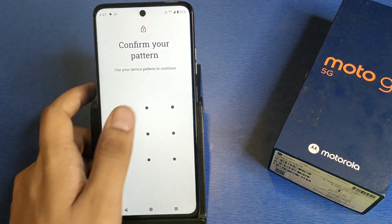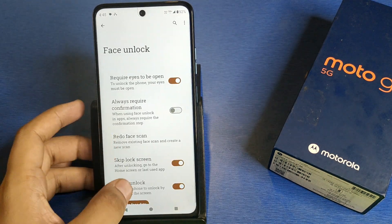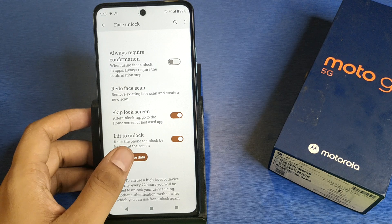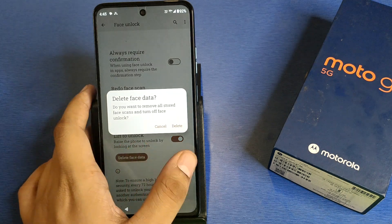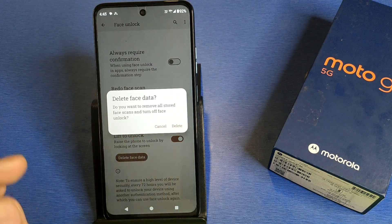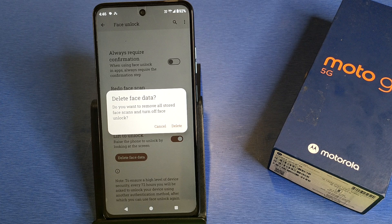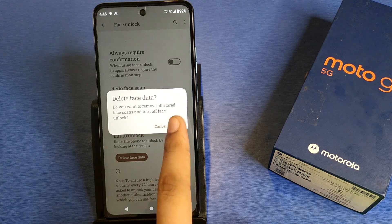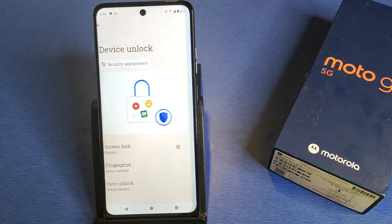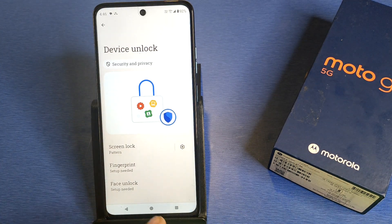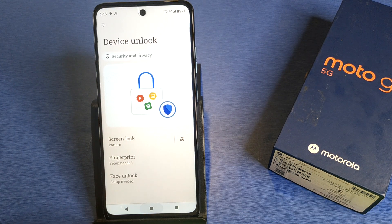Here you have to just enter your password like this, and click on Delete Face Data. It will ask: do you want to remove all stored face scans and turn off face lock? You have to click on Delete, and it is deleted successfully.